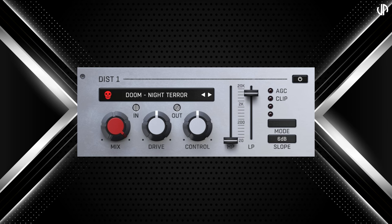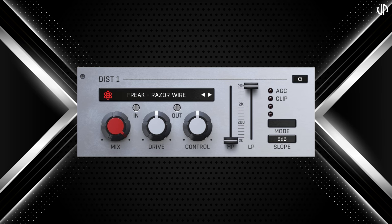The DOOM distortion offers heavy, custom-built distortion types designed for metal and cyberpunk, delivering deep, aggressively overdriven tones for intense, powerful sounds. Lastly, the FREAK distortion explores experimental techniques like ring modulation and feedback, perfect for avant-garde and experimental music. It pushes the boundaries of traditional distortion with innovative, unconventional sounds.